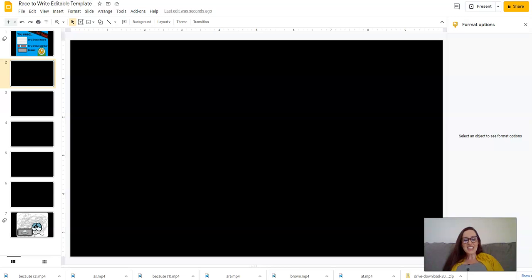Hi teachers, this is Autumn with the Primary Techie. This is a Google Slides tutorial for you to make your own race to write sight words.